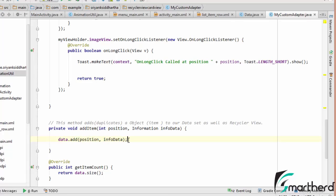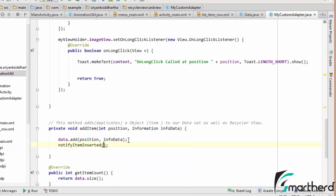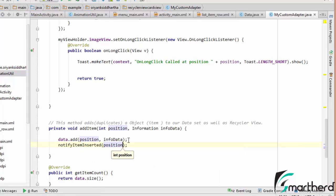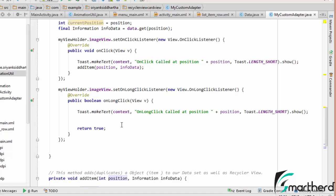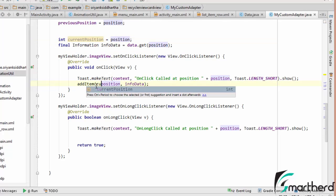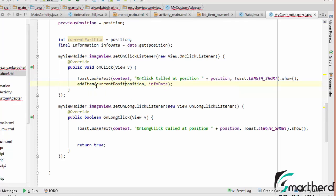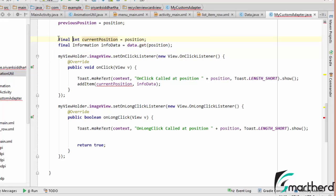Now soon after this, our second step was to notify item inserted at what position, at current position. Let me change to current position. This current position, and let's make it final.